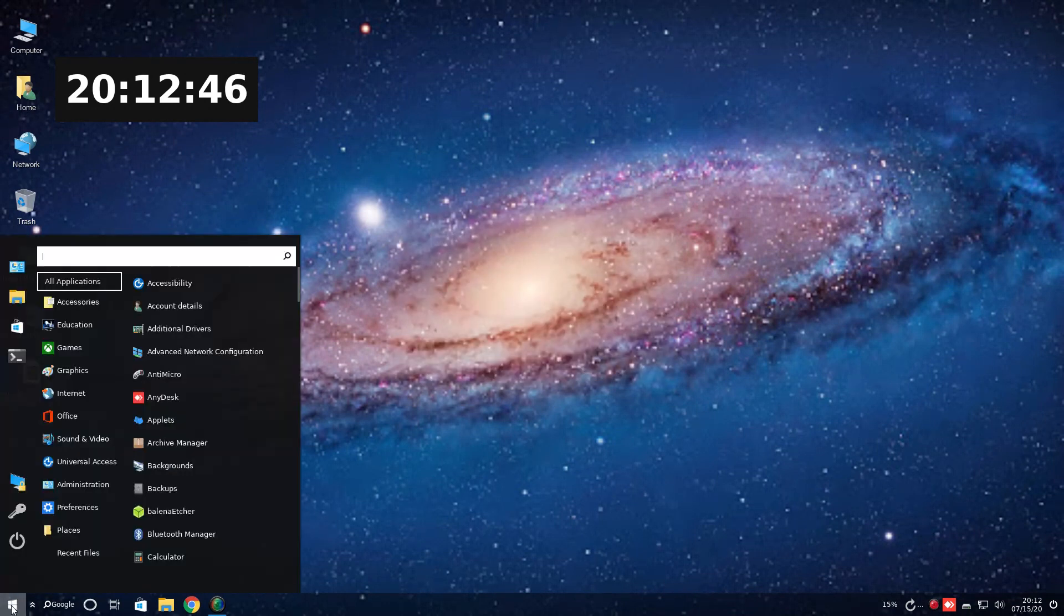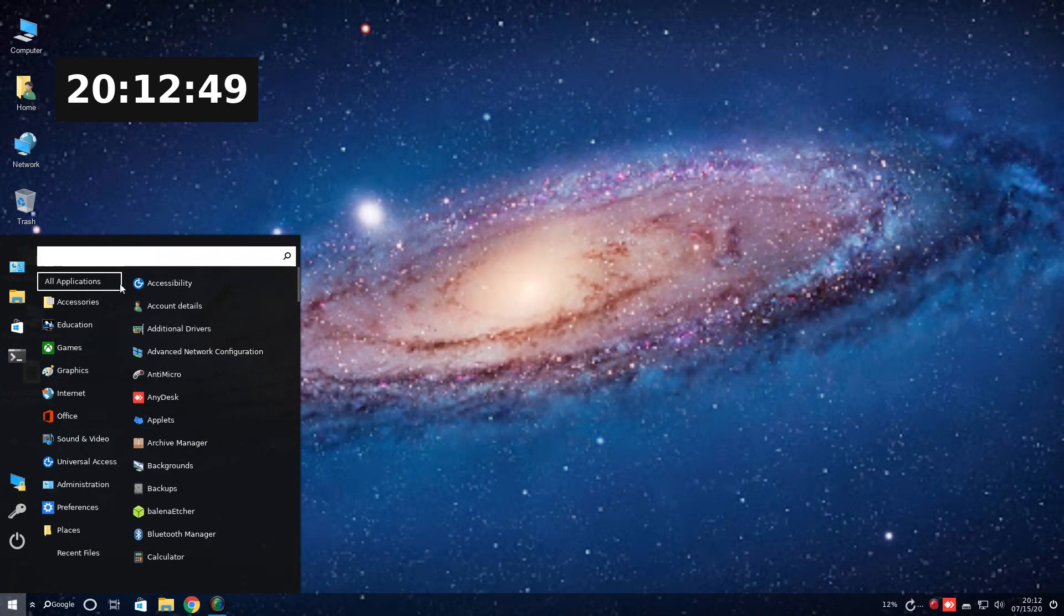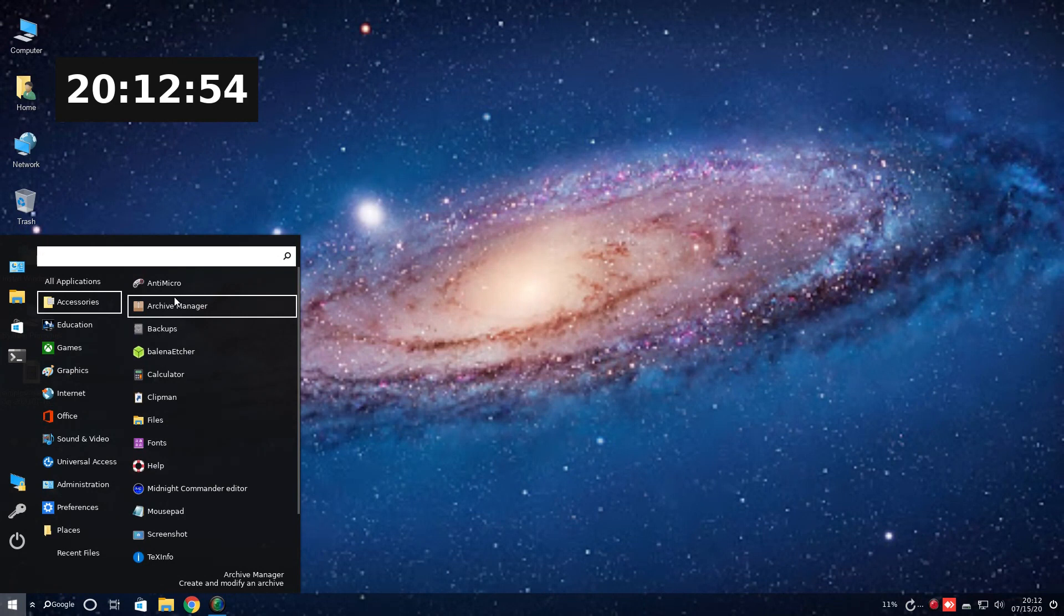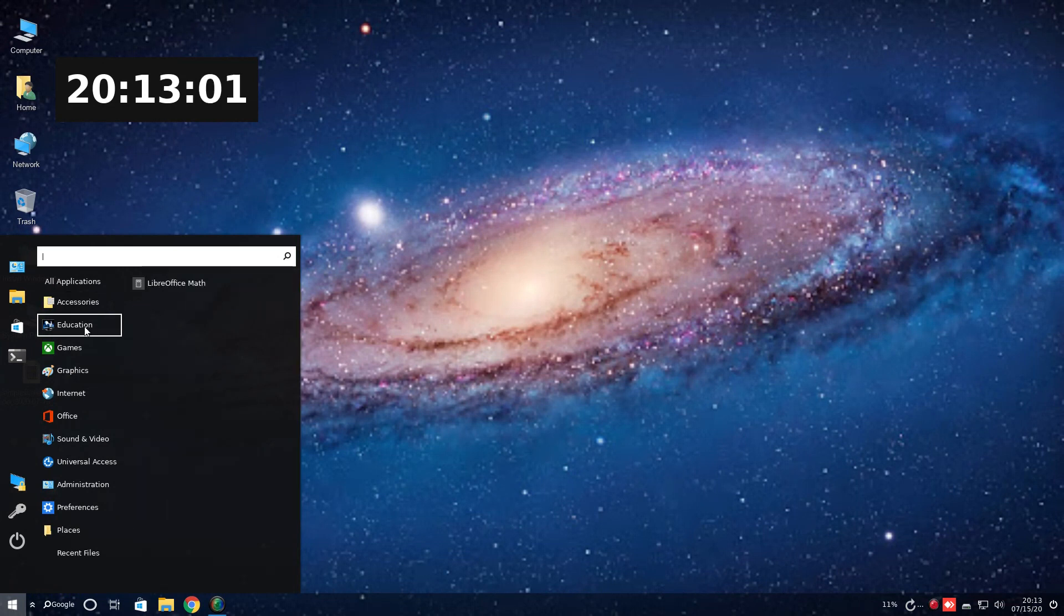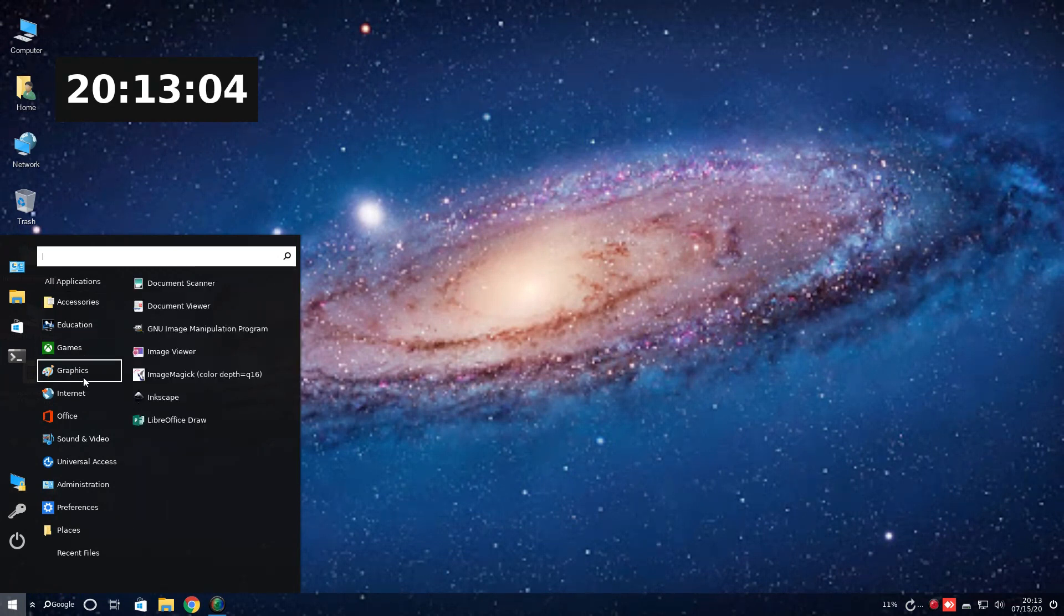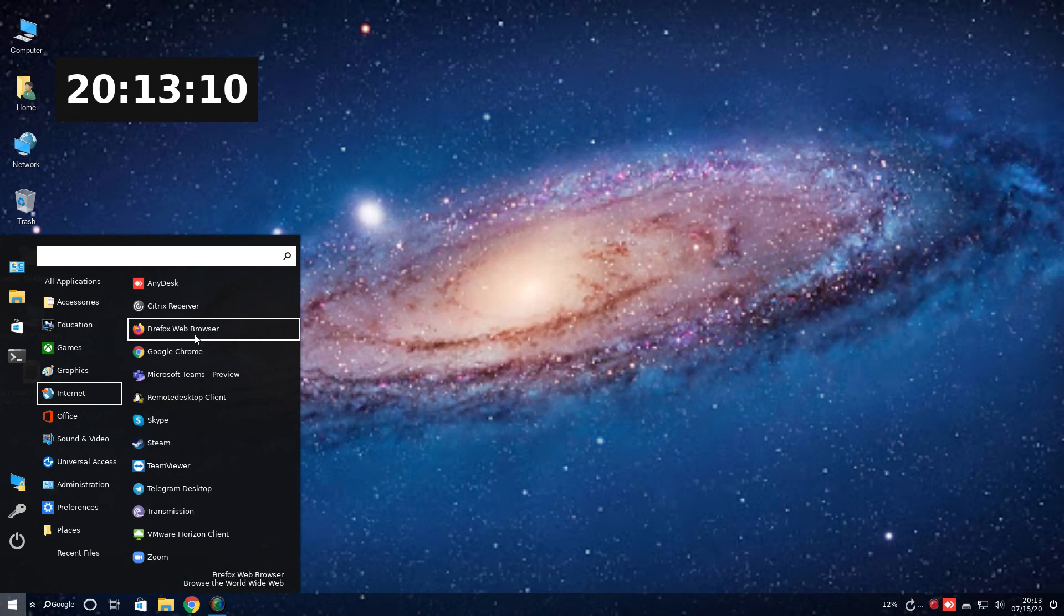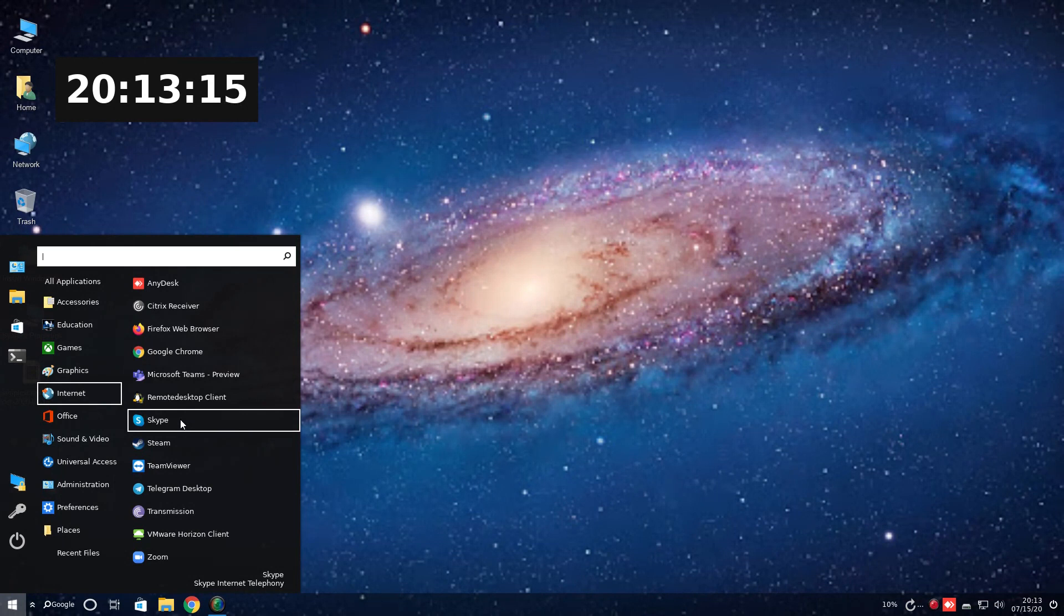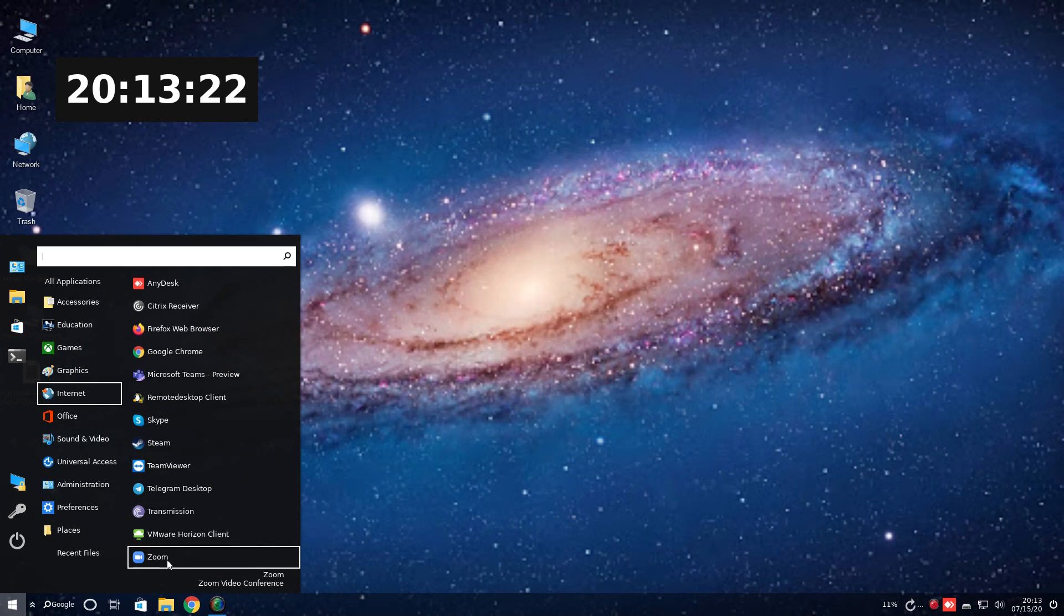Let's see what we have installed here. A search tab at the bottom. Accessories. I'll go through these real quick here. Let's see if anything catches my, anti-micro. That's for a gamepad. At least that's what it says at the bottom. Education, LibreOffice, games. We have Steam client graphics. The GIMP installed by default. Very good. Internet. Firefox. Google Chrome. Microsoft Teams. Interesting. Skype. One of my favorites. It's Telegram. VMware Horizon client. And Zoom. Very interesting.